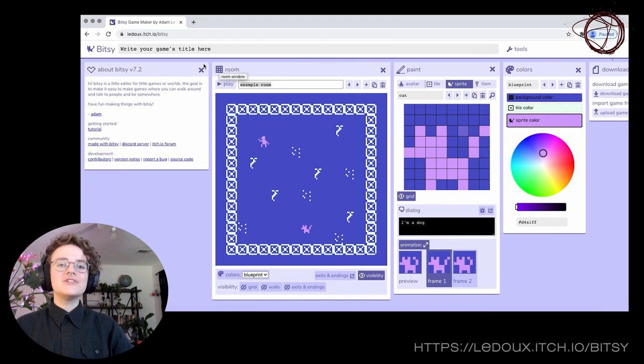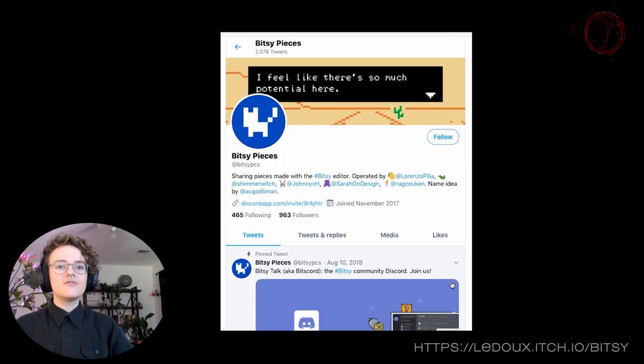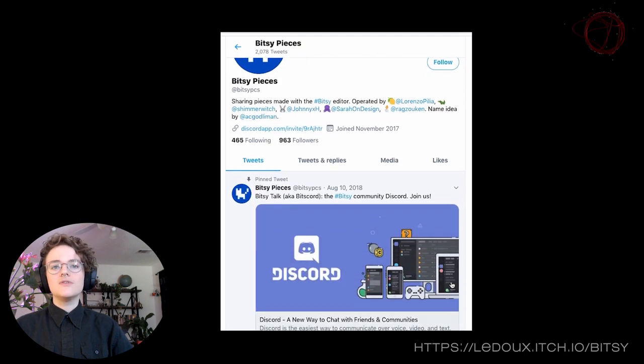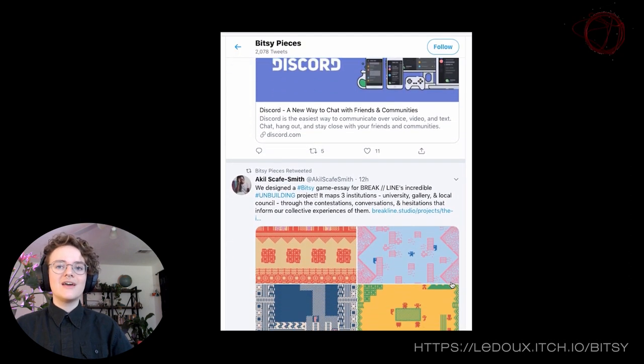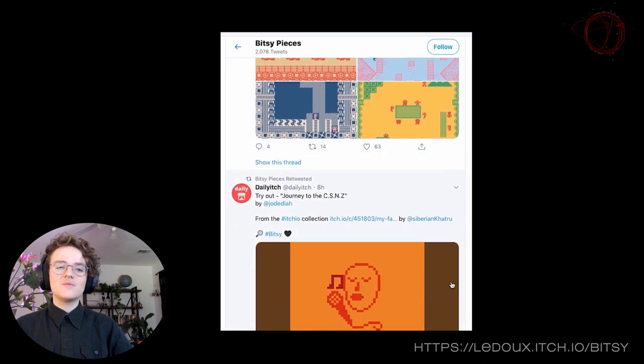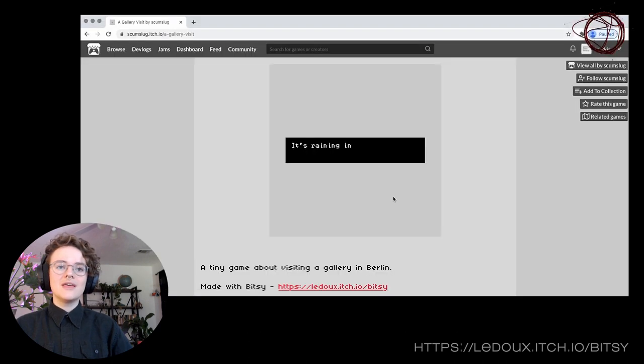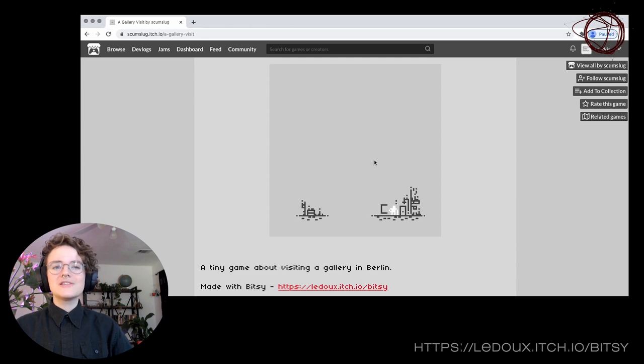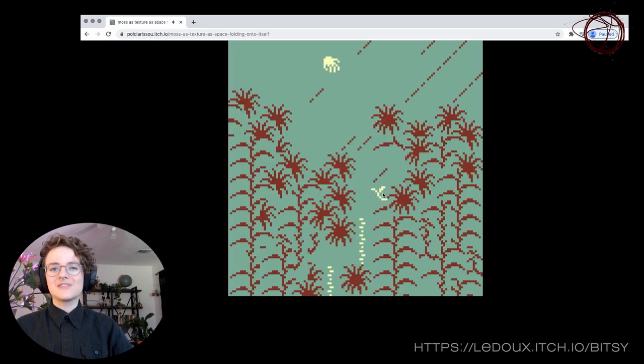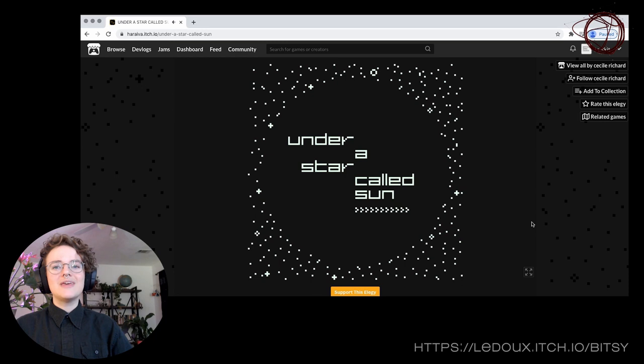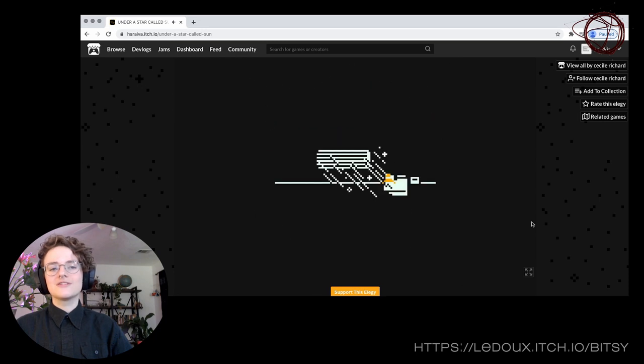Made by Adam Ledoux, with lots of ongoing contributions from the public, Bitsy has an active online community of users, hackers, and makers, including a friendly Discord and monthly game jams. Games made in Bitsy range wildly in their scope, size, and genre, but it works especially well for short narrative games, little vignettes, or games about being in one place and wandering around.